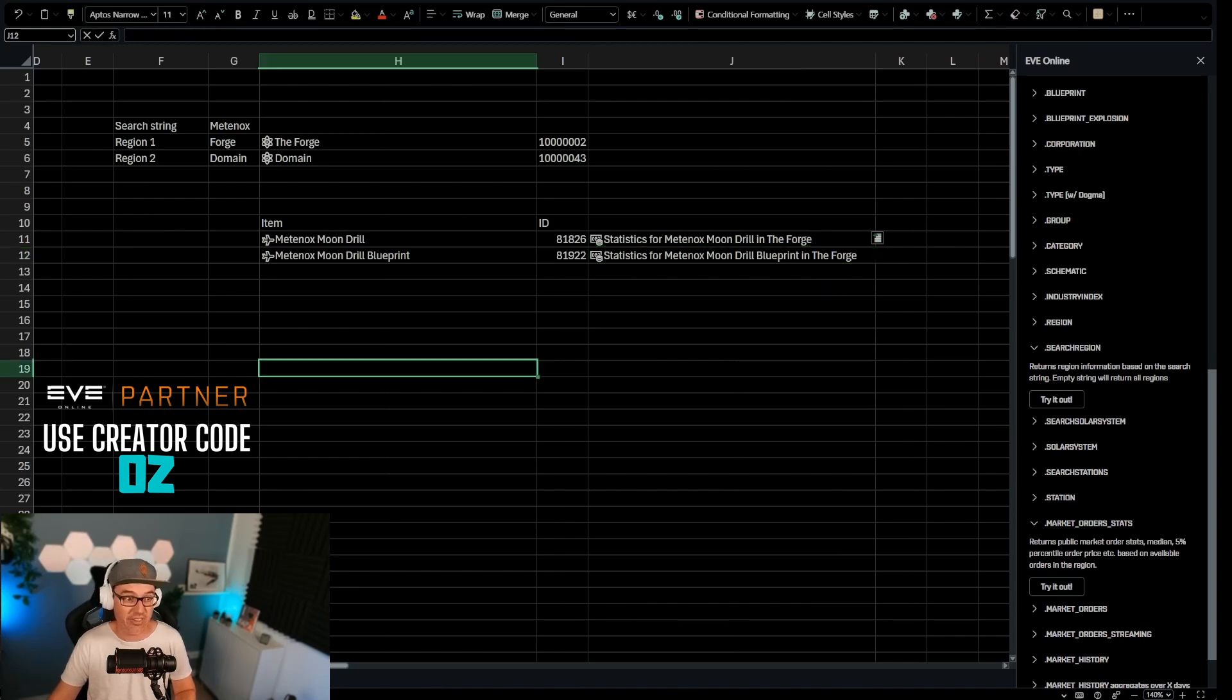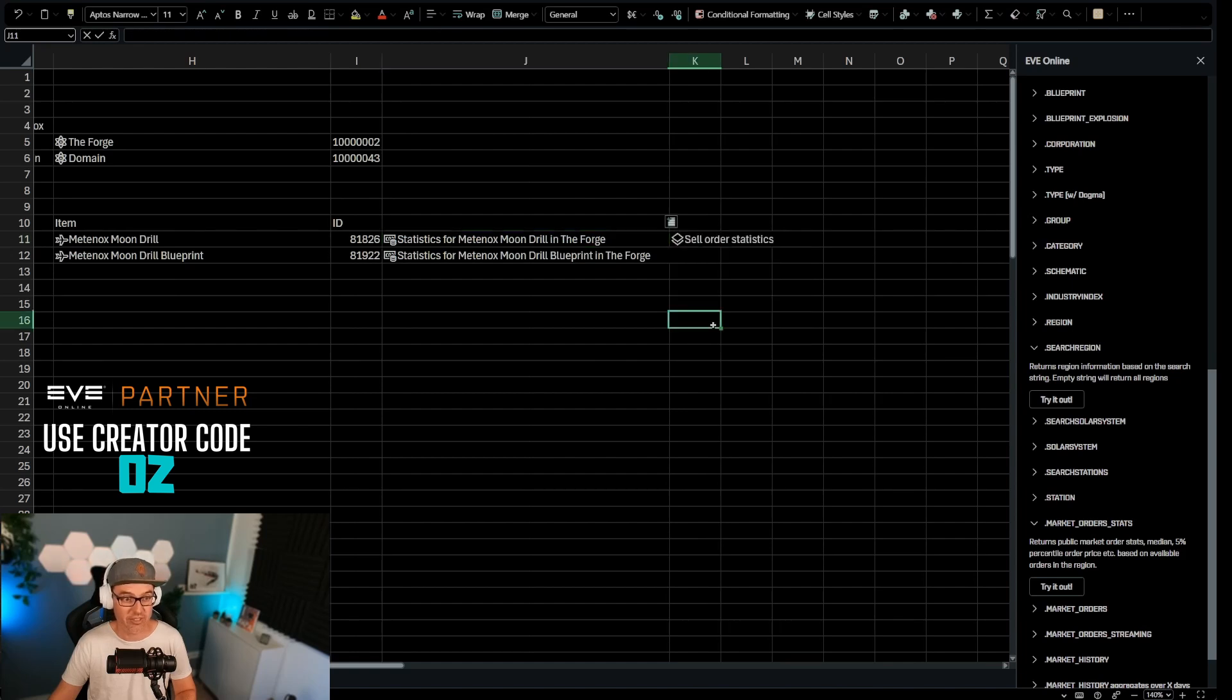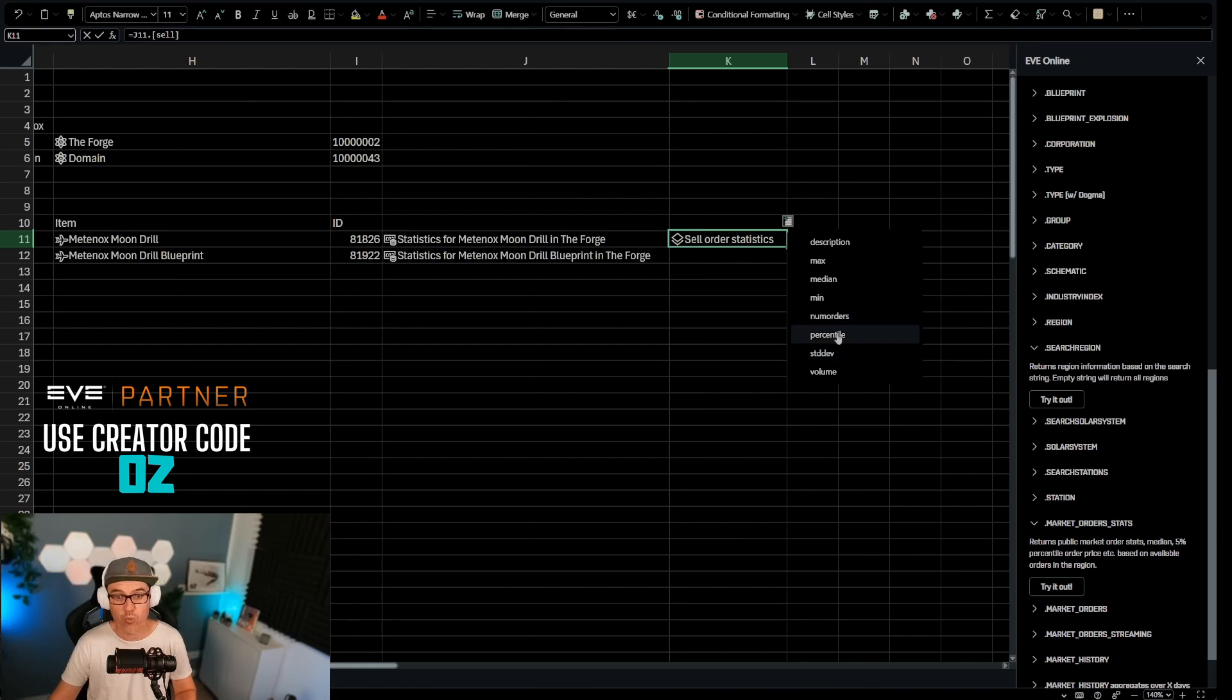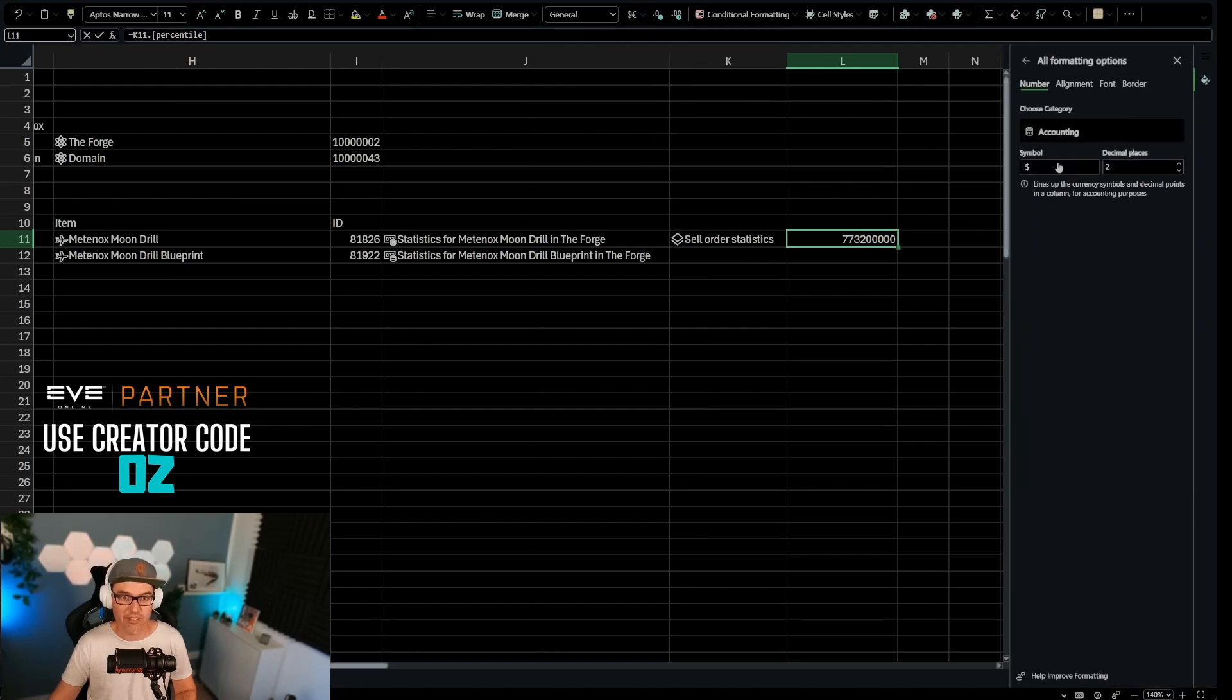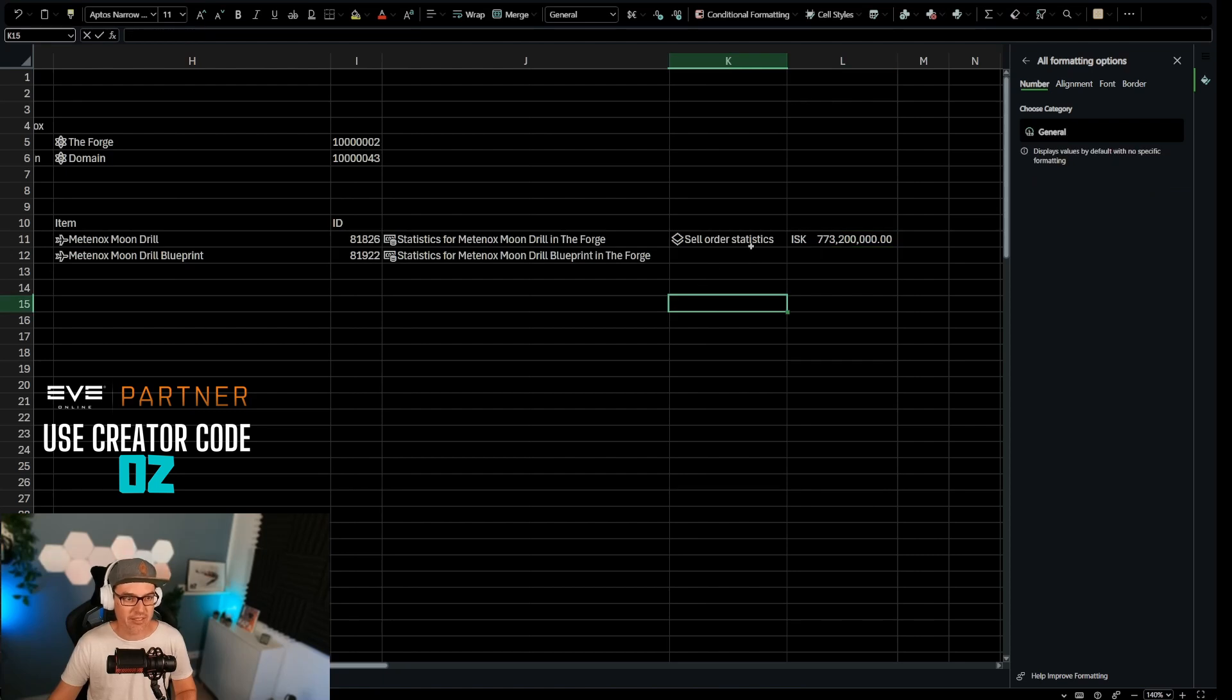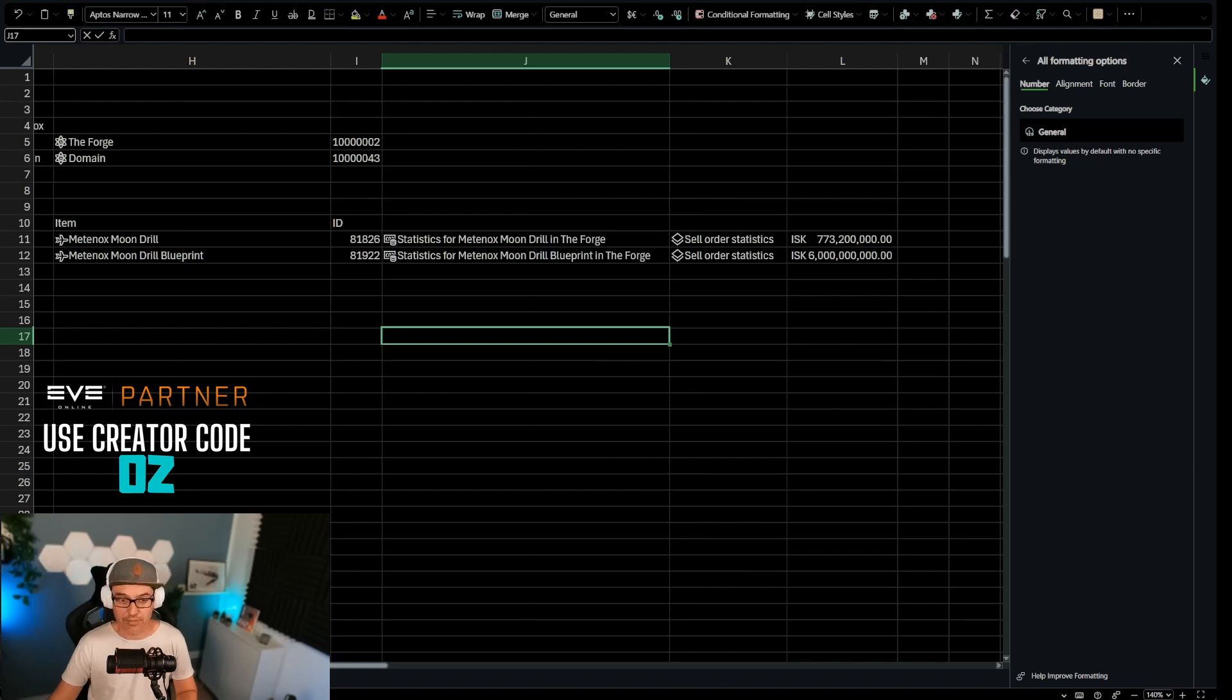Now this isn't the price yet. This is just the card that has all the statistics in it. So what we can do next is out of these statistics, we can pull a whole bunch of stuff, but we want sell order statistics. Sell order statistics. And from the sell order statistics, we want to pull the percentile. You can pull medium price. You can add standard deviation, a lot of statistics, but right now, we want the percentile price. And so now here we have the percentile price of the metanox moon drill in the forge. And you can see it's a currency right now, but it's not very nicely formatted. So what we're going to do, we're going to make this very realistic and we're going to call this Icelandic ISK. There we go. Now we have all of that. And here I can actually do this and pull this down. And then we have everything also for the second item in this list.